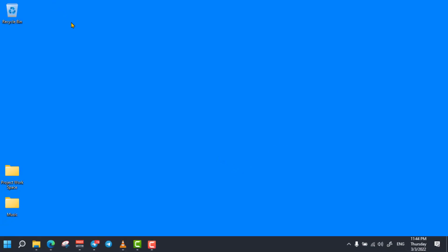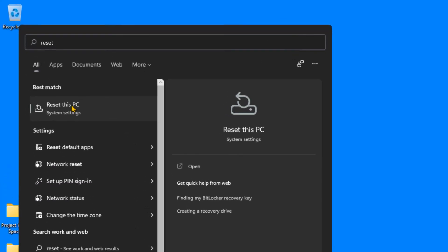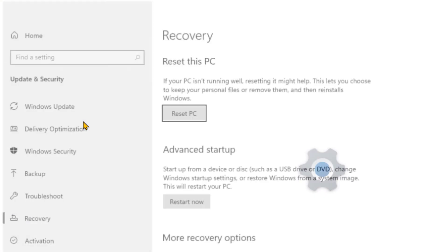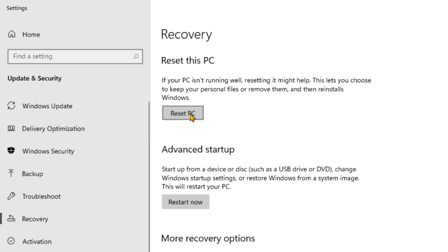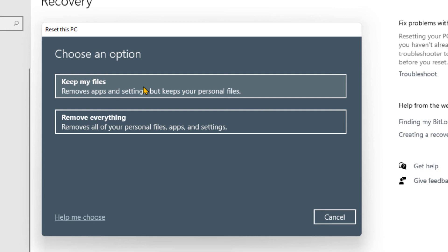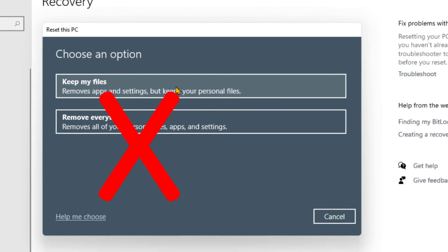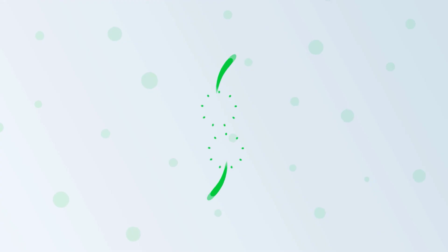The last trick is resetting your computer while your files will be preserved. Your installed programs and preferences will be completely removed and it takes around 2–3 hours to complete the resetting process. This is your last option to speed up your computer, but make sure not to lose your important settings and files. To reset your computer, simply open the search bar and search for 'Reset this PC' and open it. Then click on Reset PC, then select Keep My Files option to keep your personal files. Please don't select the Remove Everything option because all your personal files will be deleted permanently.